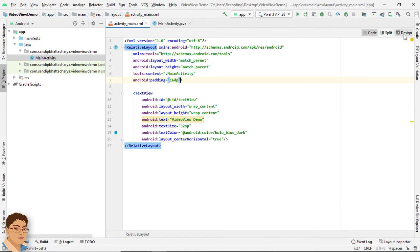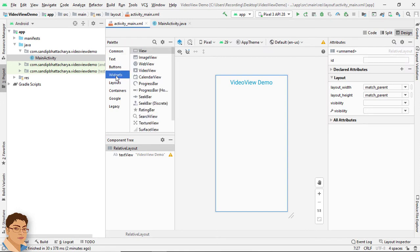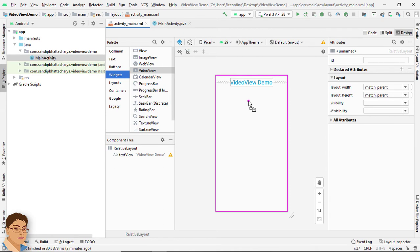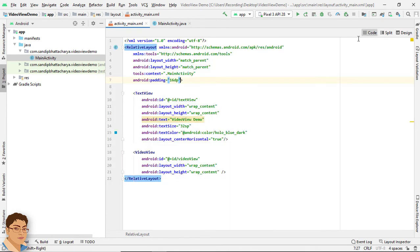Now go to design. Widgets. And drag and drop a video view into this relative layout. Go to code.